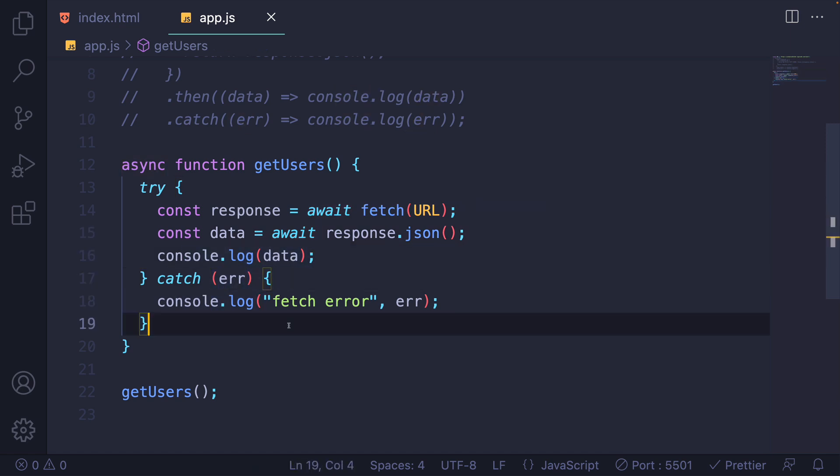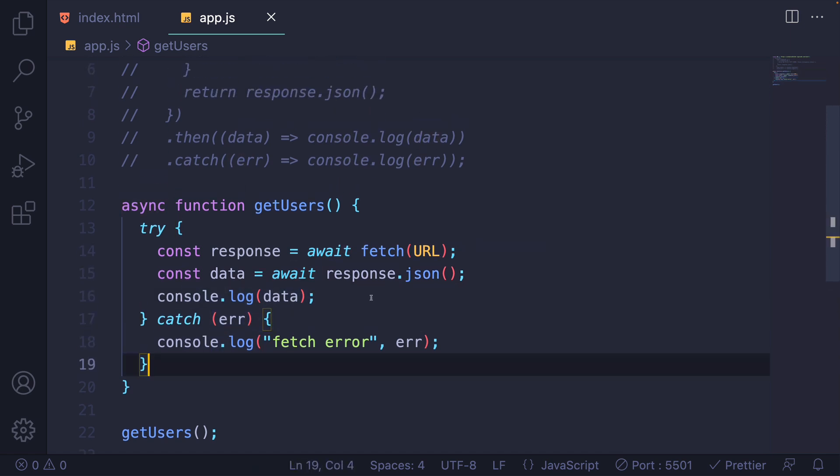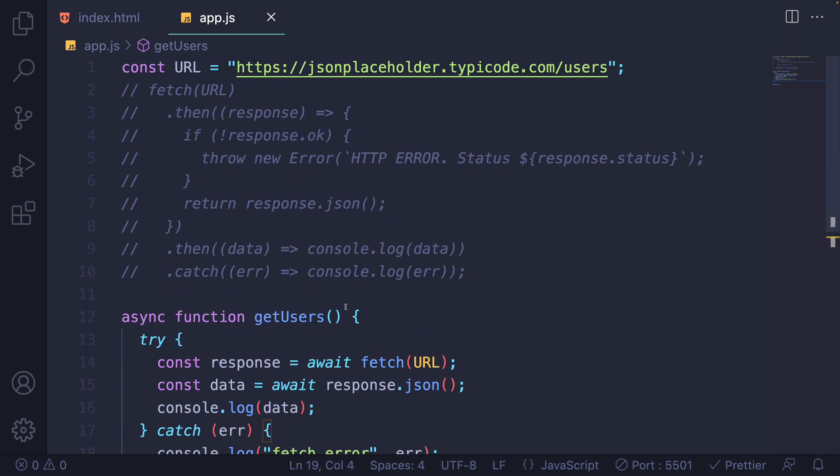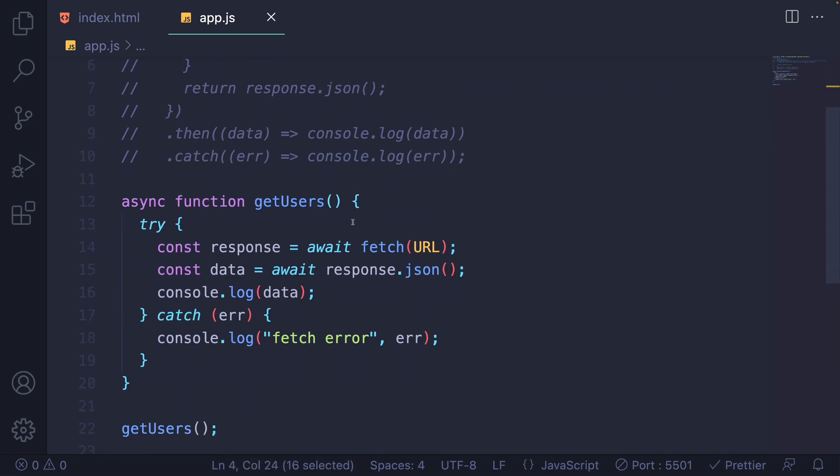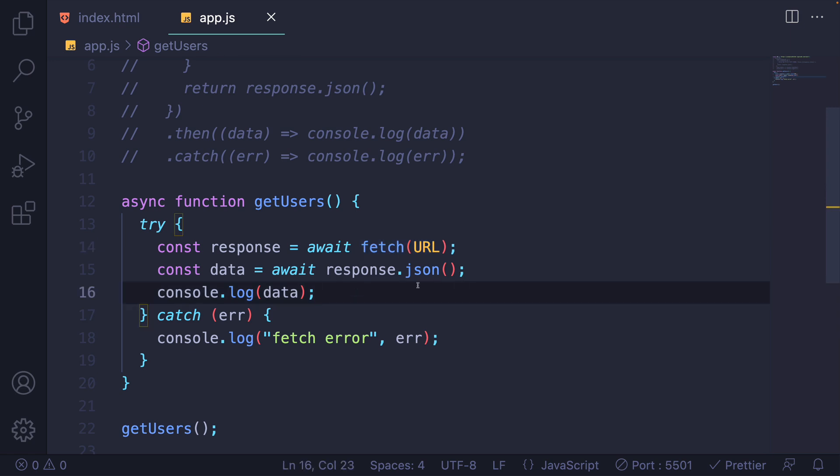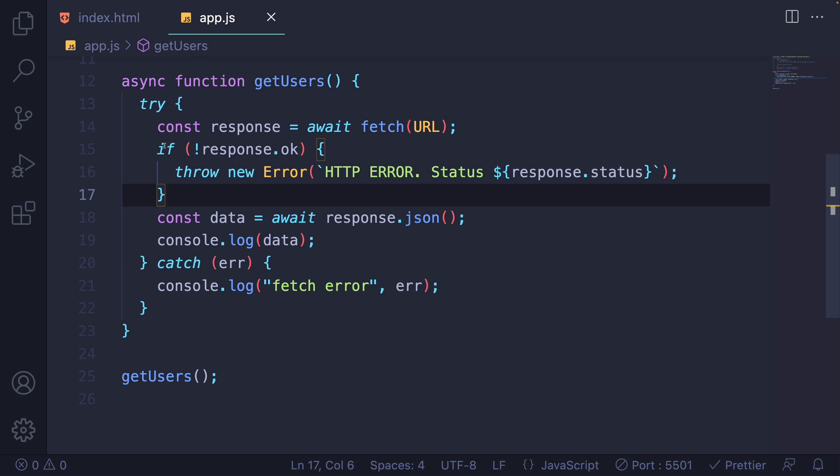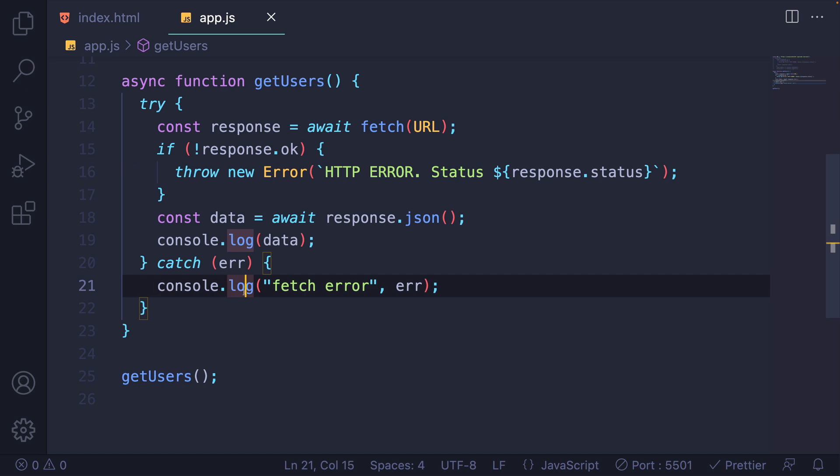Again, we have the same problem where we should check to see if the response is okay. It's still just the same fetch promise at the end of the day. So if we get a 404 or something, at the moment, this is not going to handle that. So we can add in the same if not response dot okay logic and throw a new error, which will then be caught down here.